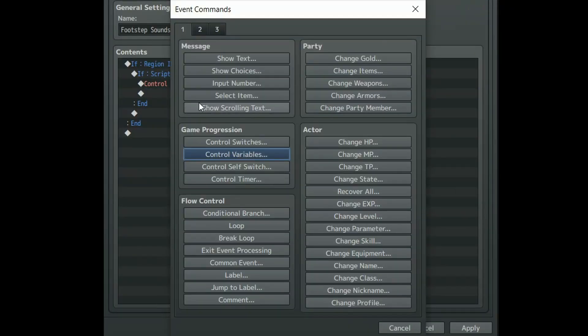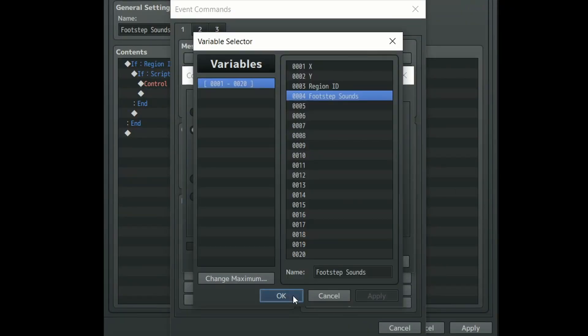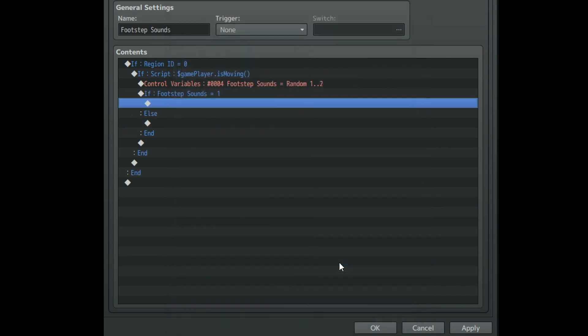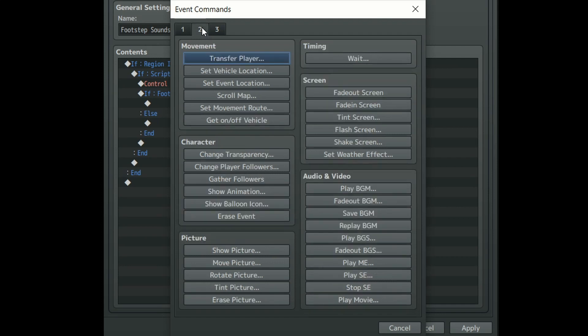Right underneath that create yet another conditional branch. Set it to check if our footstep sounds variable is equal to 1 and then create an else branch. In the first section of this conditional branch call whatever sound effect you'd like.